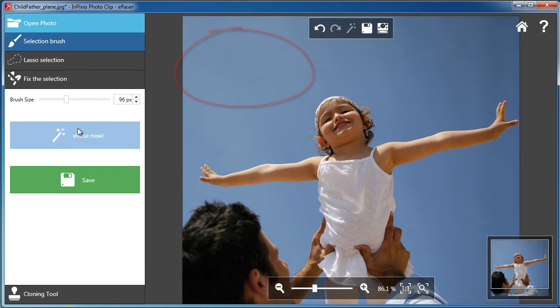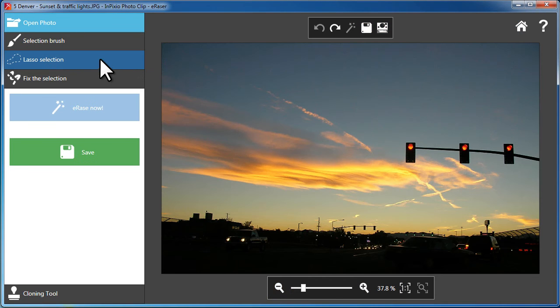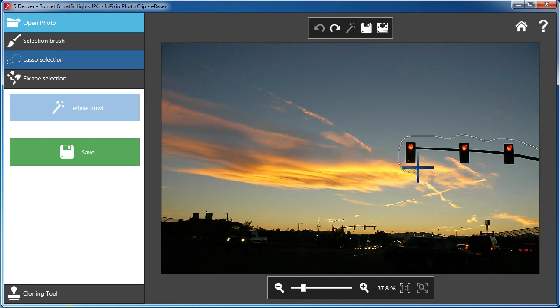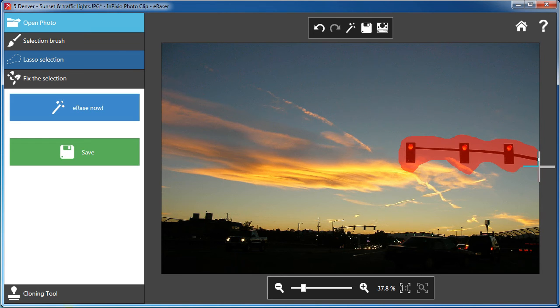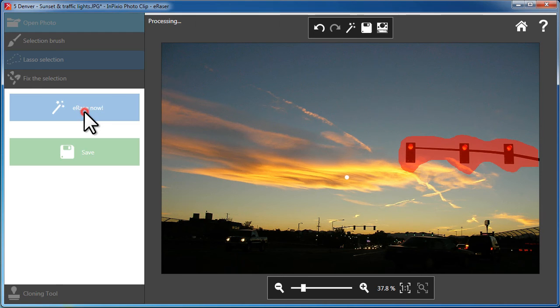This is even more noticeable in the next example. Here, the traffic lights are interfering with a shot of the stunning evening skies. Just like before, simply select the object, click Remove, and it's gone.